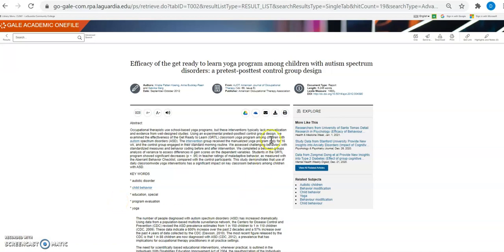I have options on this page to download this article as a PDF if it's available, email it to myself, as well as listen to it.